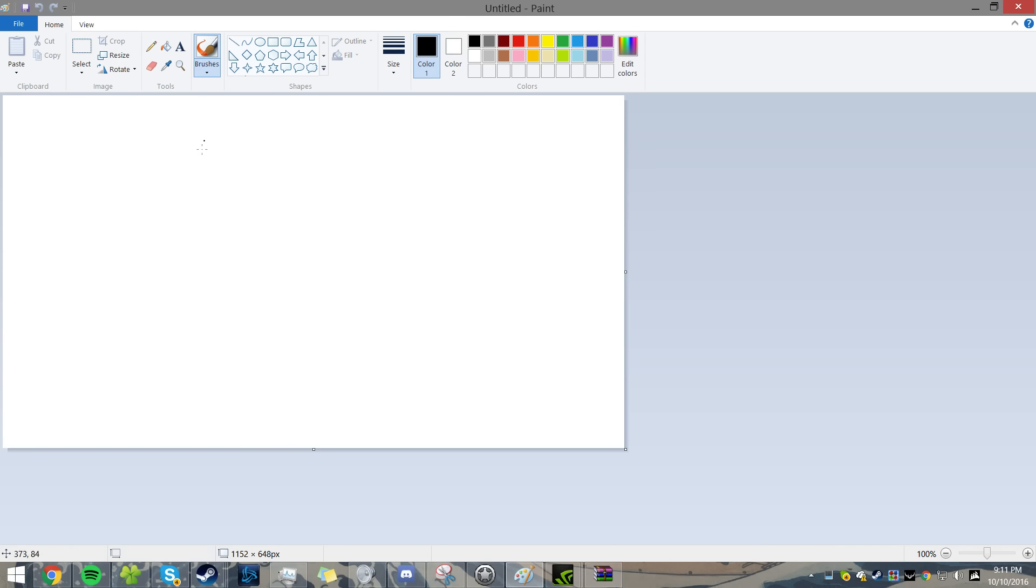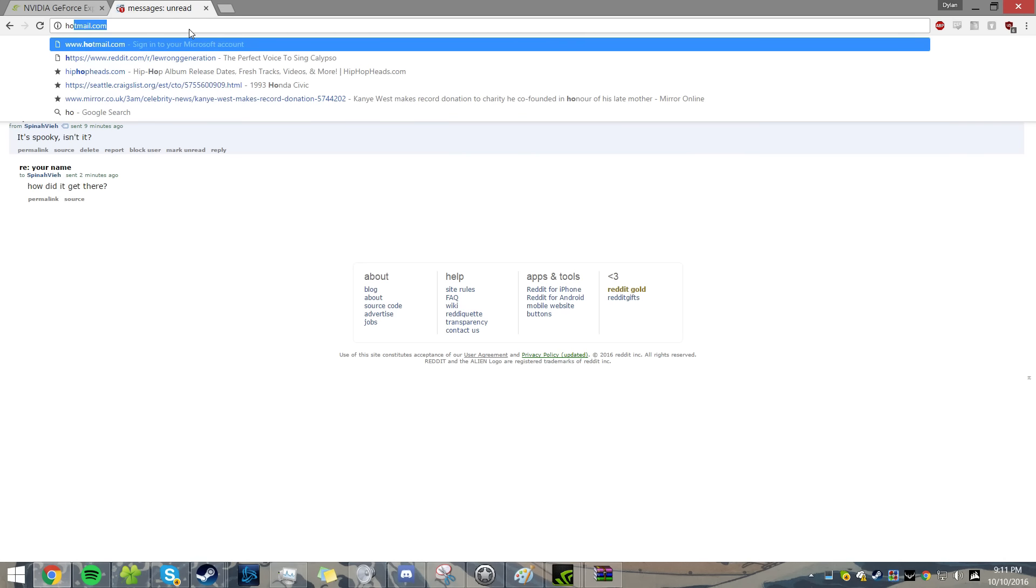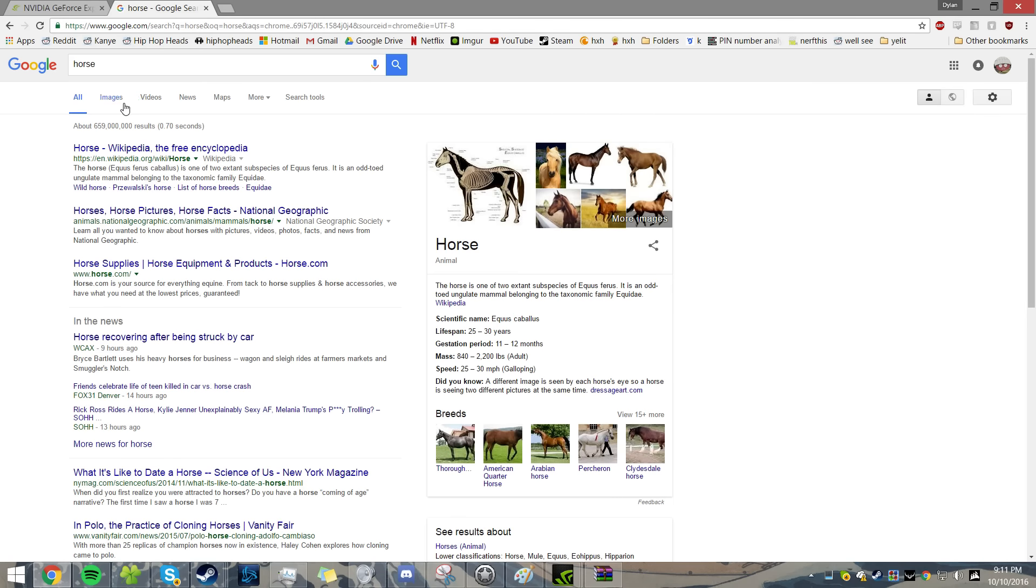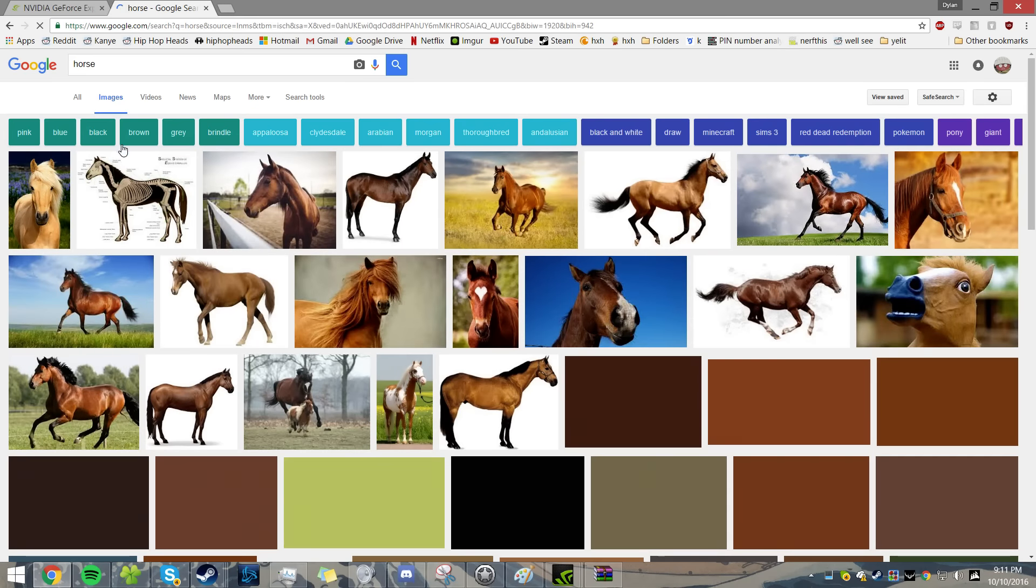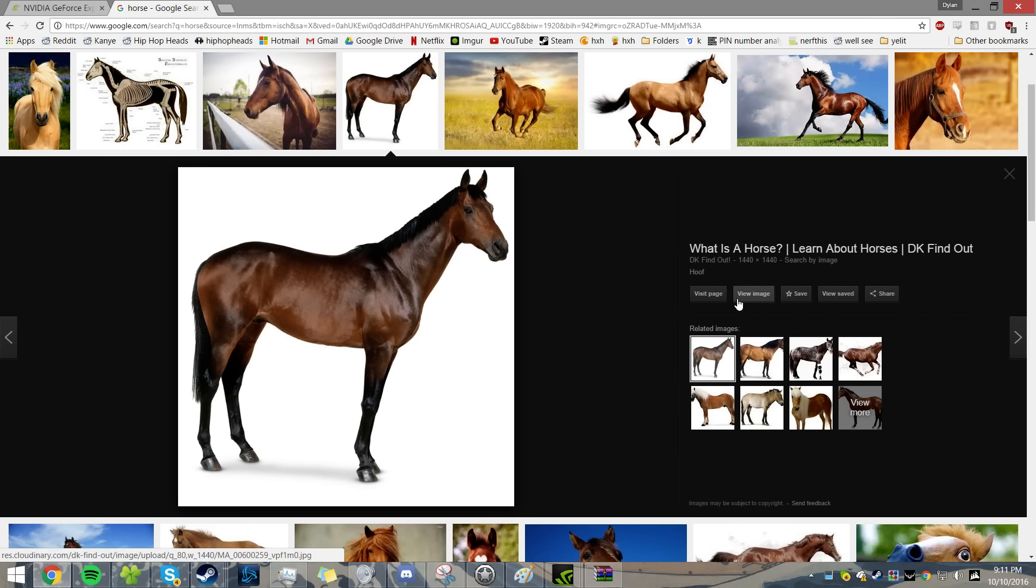One thing you got to understand when you're drawing, I like to think of, I'm imagining... you know what a horse looks like right? This is a good picture of a horse.